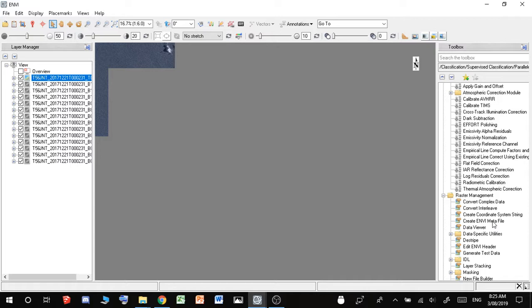Just before you use that, you have to make sure that all these are corrected. So if I tried to do Layer Stacking to begin with, and I tried to import all of these, and OK, you'll say the input file must be georeferenced.